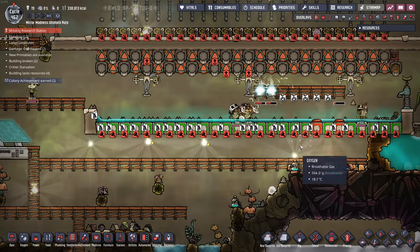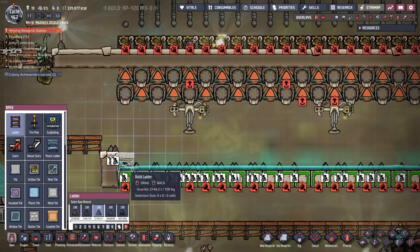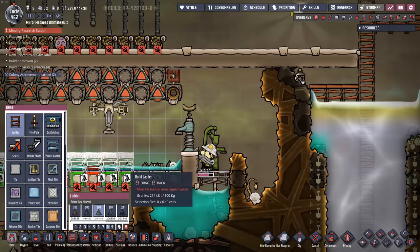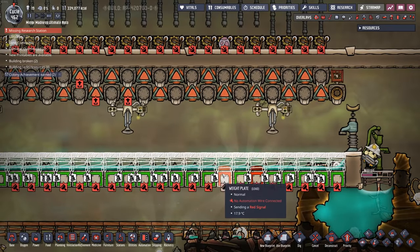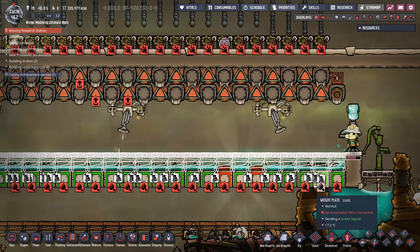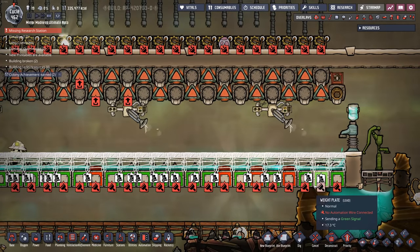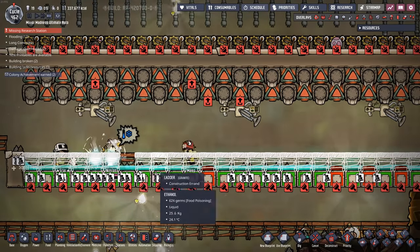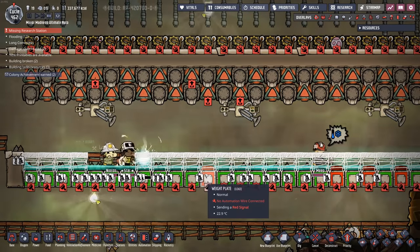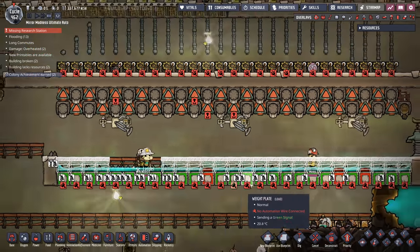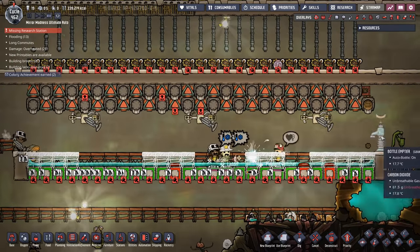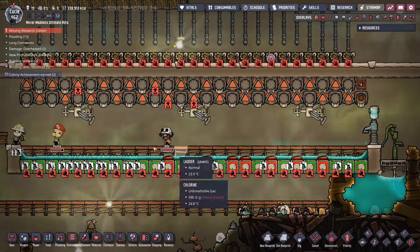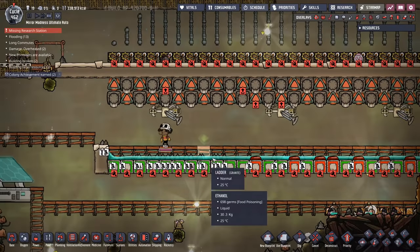One thing I should be able to do is build in ladders right down here so the dupes stand on top of the ladders and don't get wet feet constantly. That way, when they come in here to pick up whatever resources they need, they hopefully don't end up with a stress debuff. There — now they're standing on top of the ladders.